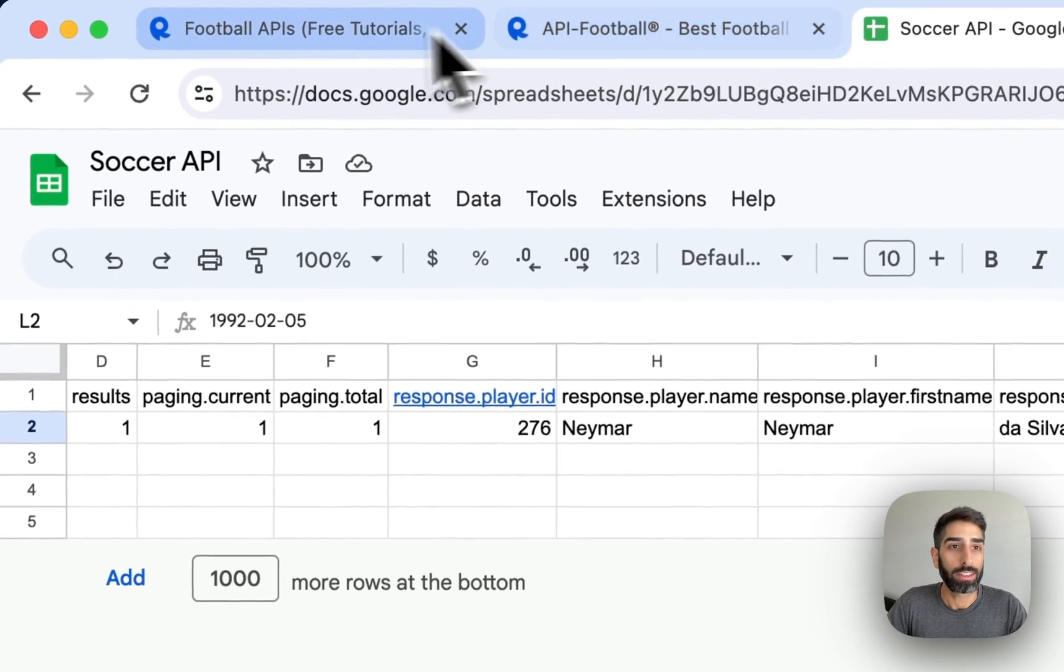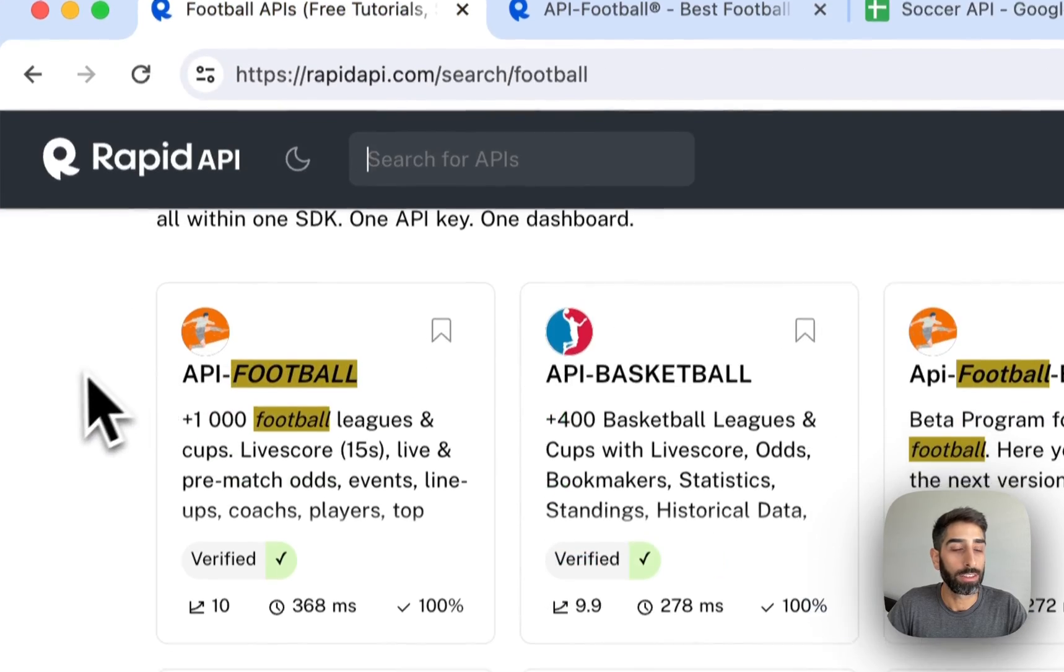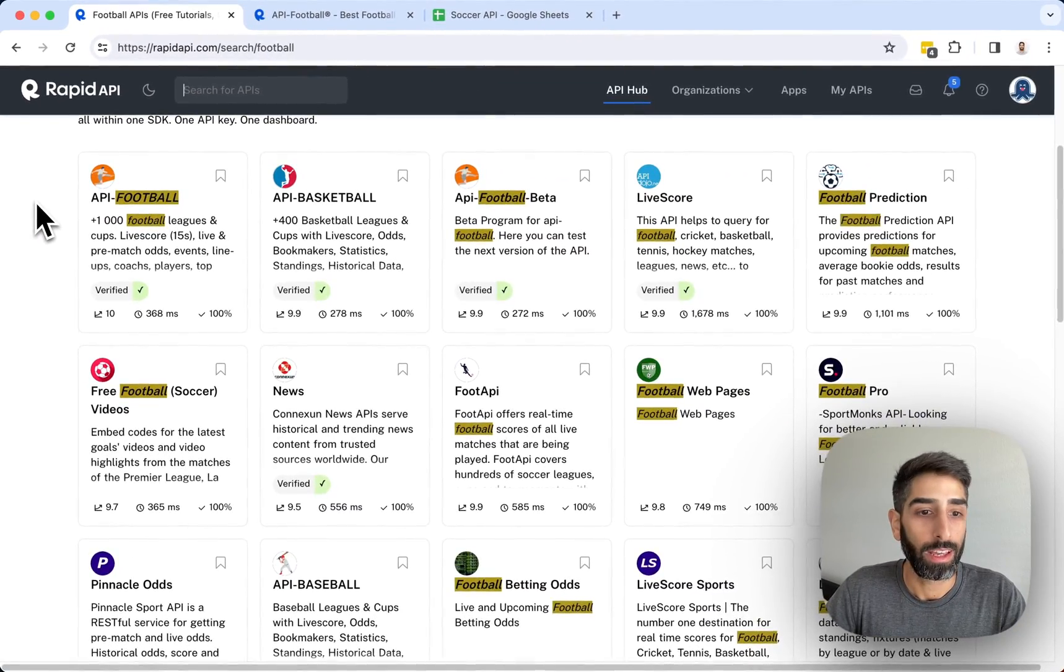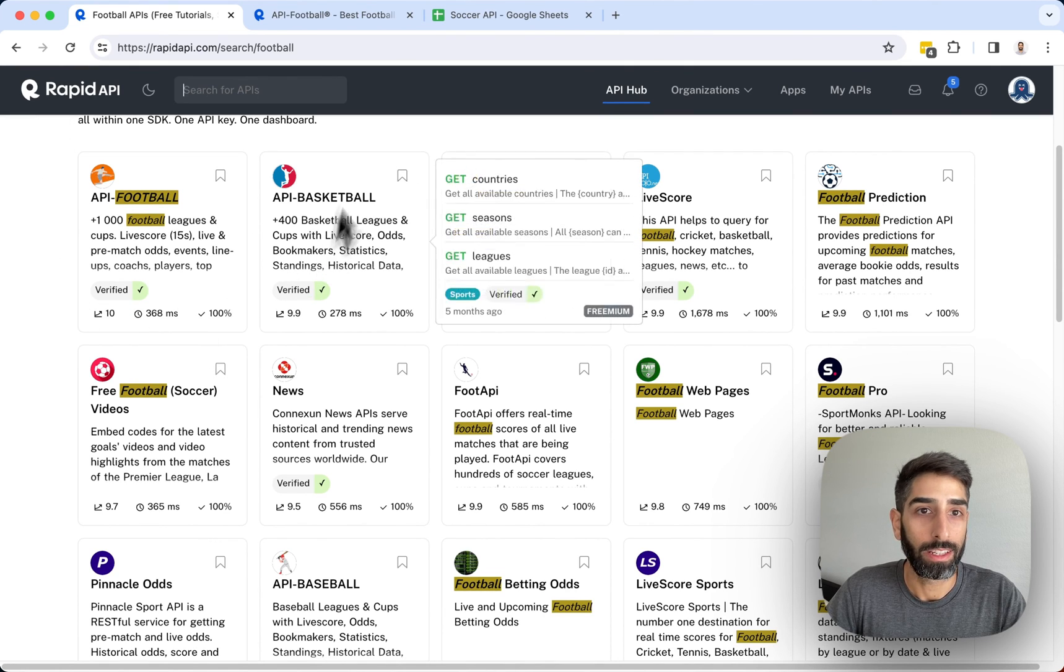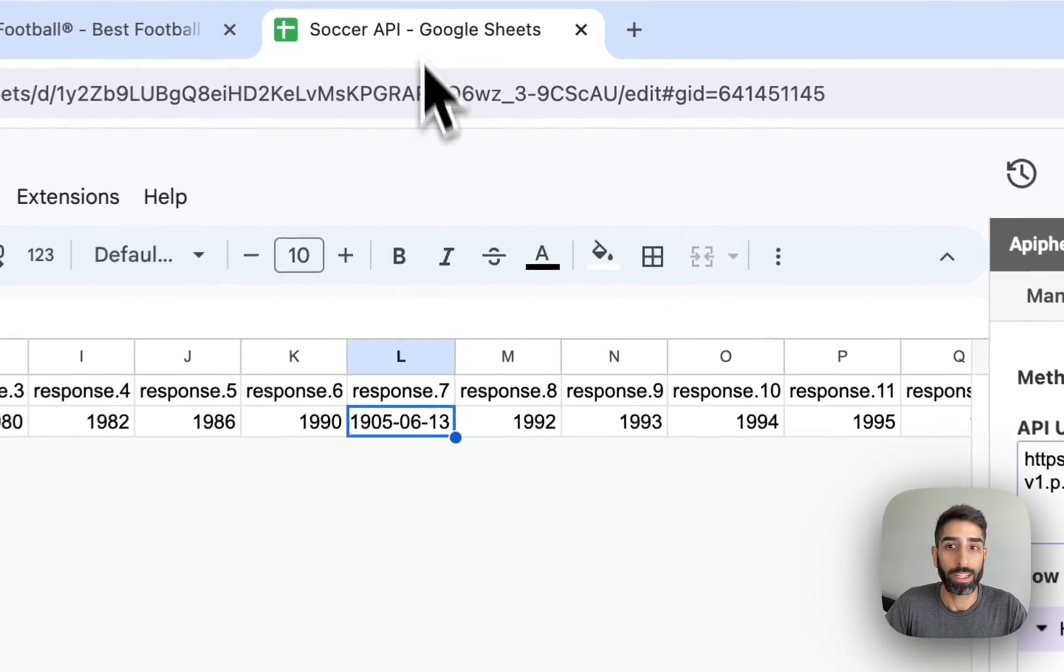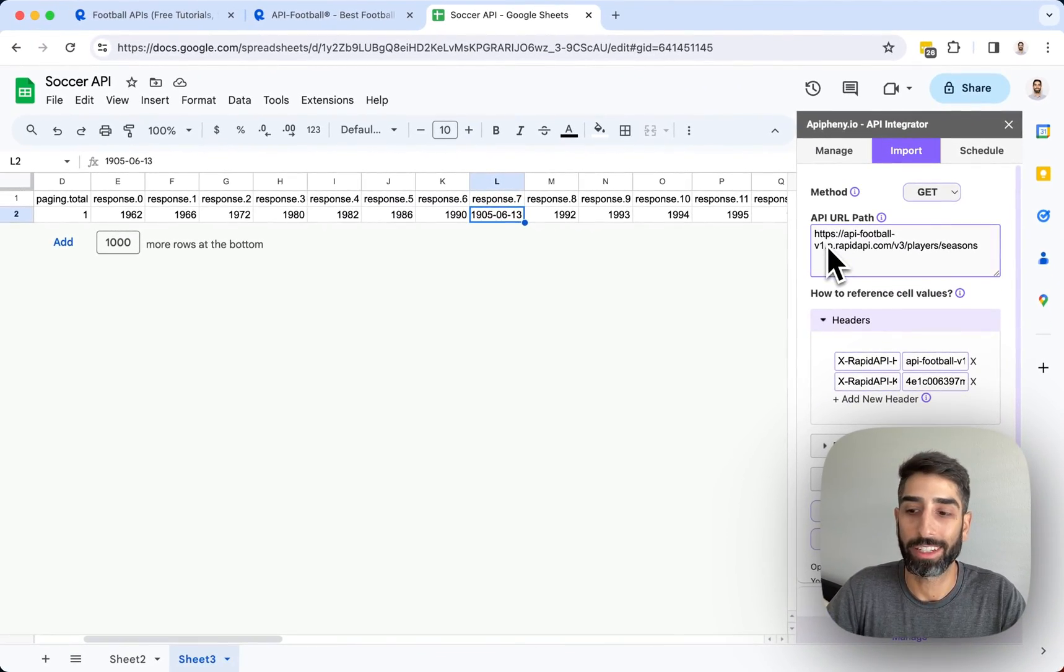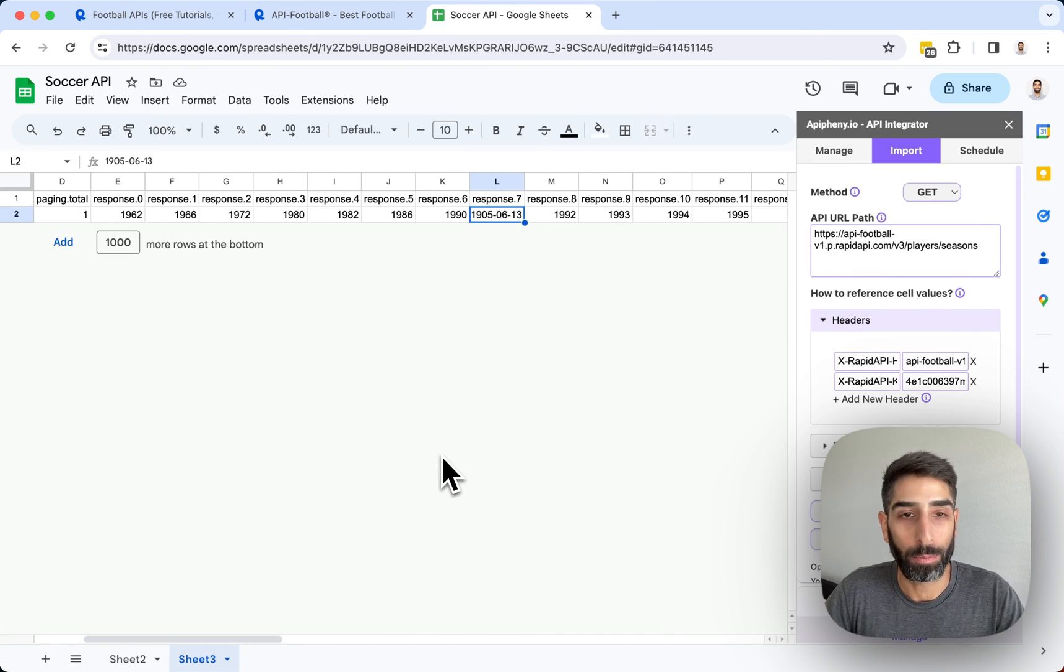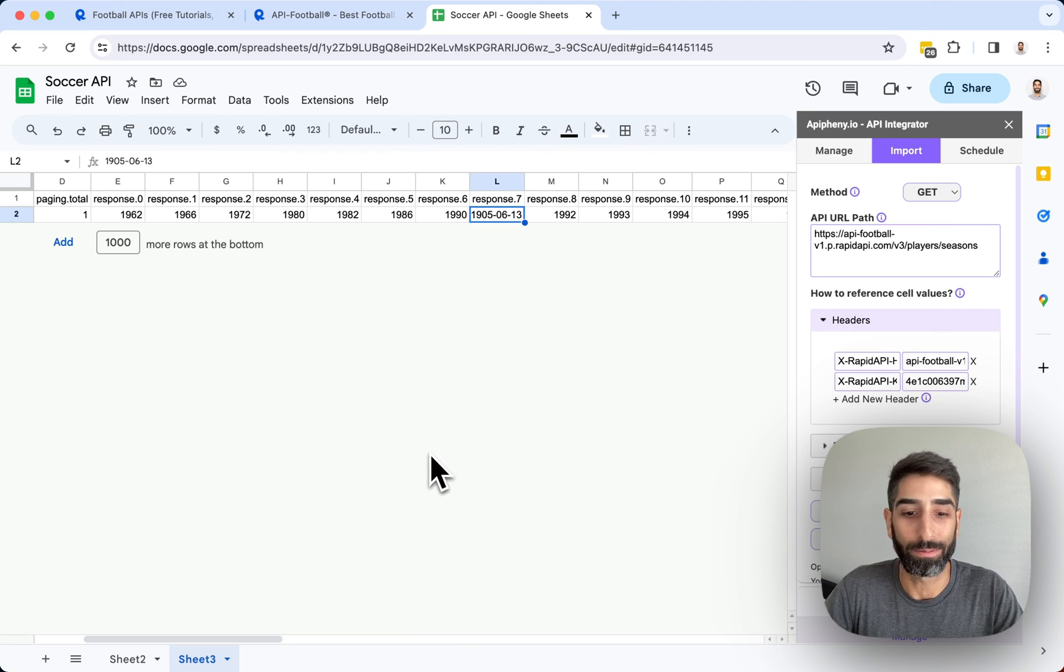So that's how you can browse Rapid API for soccer or football APIs. And most of the APIs in Rapid API have a free plan. And once you've chosen an API, you can get the Epiphany add-on for free and start making requests and getting the data in your Google Sheet. So I hope that's helpful. Feel free to let me know if you have any questions and have a great day.